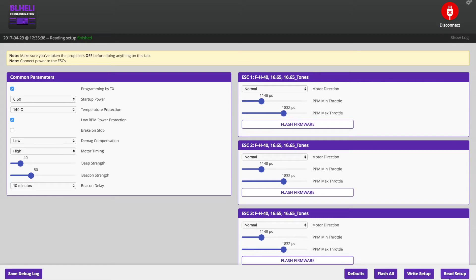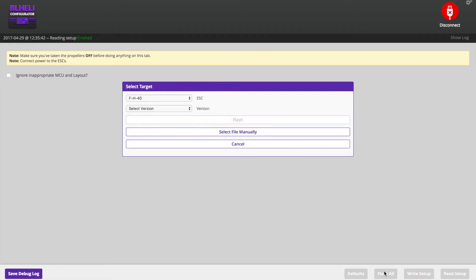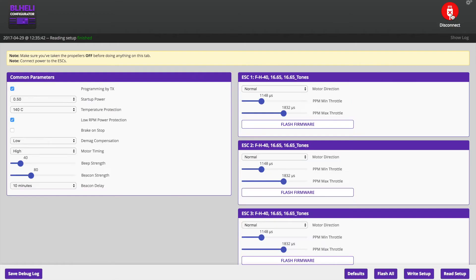Alright. Looks like we're all set up. What does this button do? Oh, I guess I could have upgraded all the ESCs at once right through here.